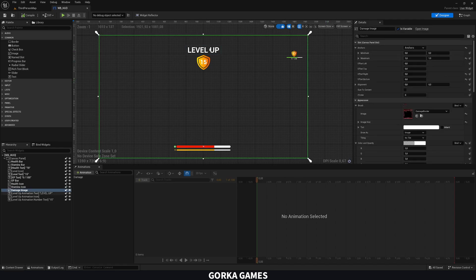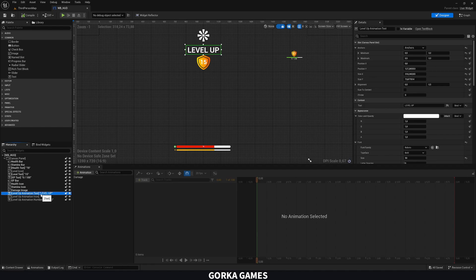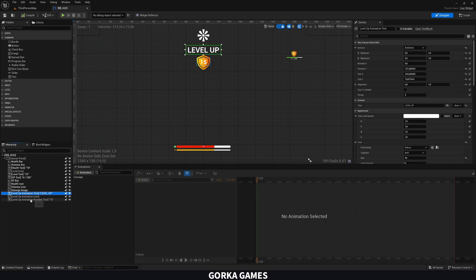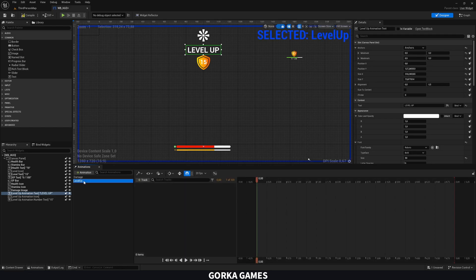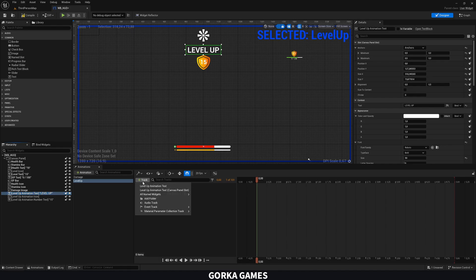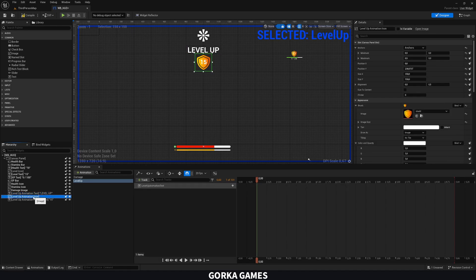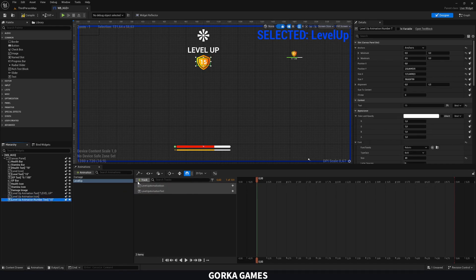That looks excellent. Now we need to create a new animation for all of these. Select the first level up text which we want to animate. Let's create a new animation and call it 'LevelUp' — no spaces. Select the animation, go to animation mode, and with the level up text selected, add it to the track. Then select the icon and add it to the track, and also add the number text.